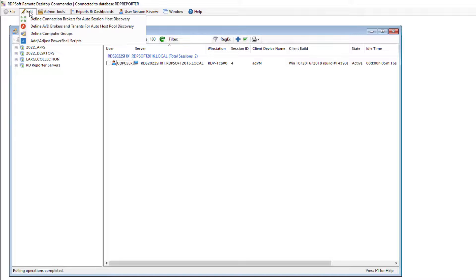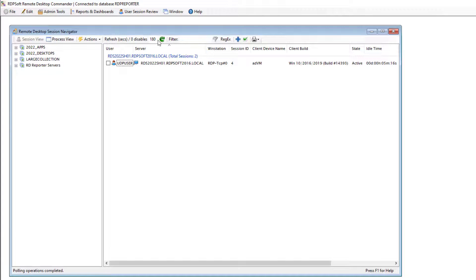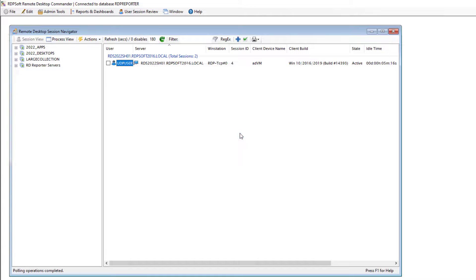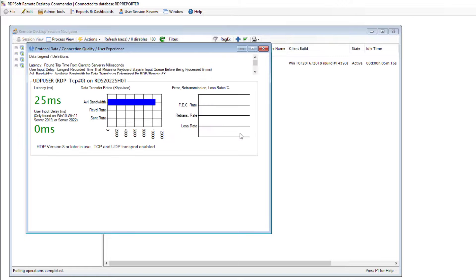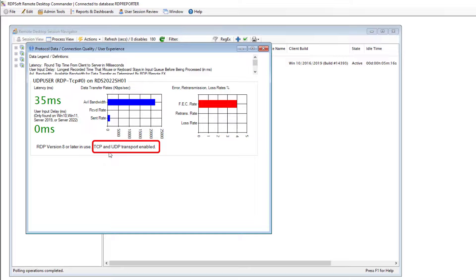Once you install Remote Desktop Commander Lite, go to the edit menu and either add one of your connection brokers or specify your terminal servers manually in a group if you don't use a broker. Then right-click on one or more of your active user sessions you want to examine and select View Protocol Data. The resulting dialog will show you if the user session is using TCP transport only or TCP and UDP transport. You can also observe other metrics like the network latency of the client session to the server, the user input delay in the session — which might point to an app misconfiguration — and the network loss and retransmission rates.